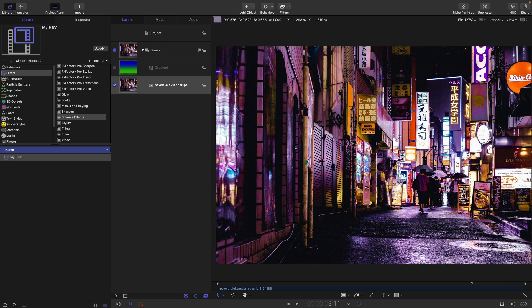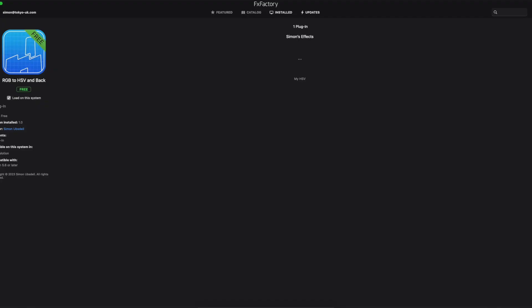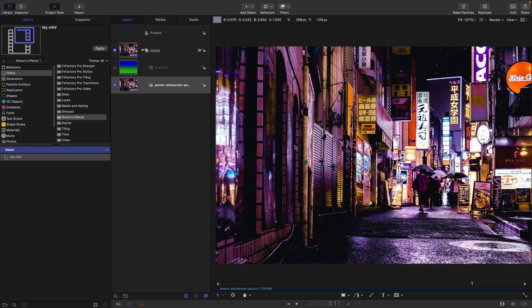Now, you can't actually do it with the built-in Apple tools, but you can if you use this, which is a plugin I have made exclusively for my Patreon subscribers and which is being generously hosted by FXFactory. And what this does is it allows you to convert from RGB to HSV and back again. Now, for complicated reasons, it's not technically 100% accurate, but it's plenty good enough for our purposes here.